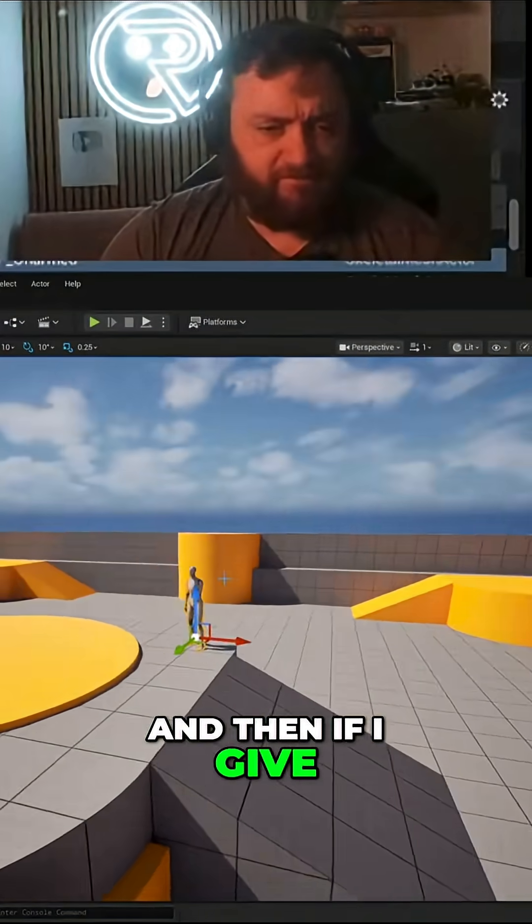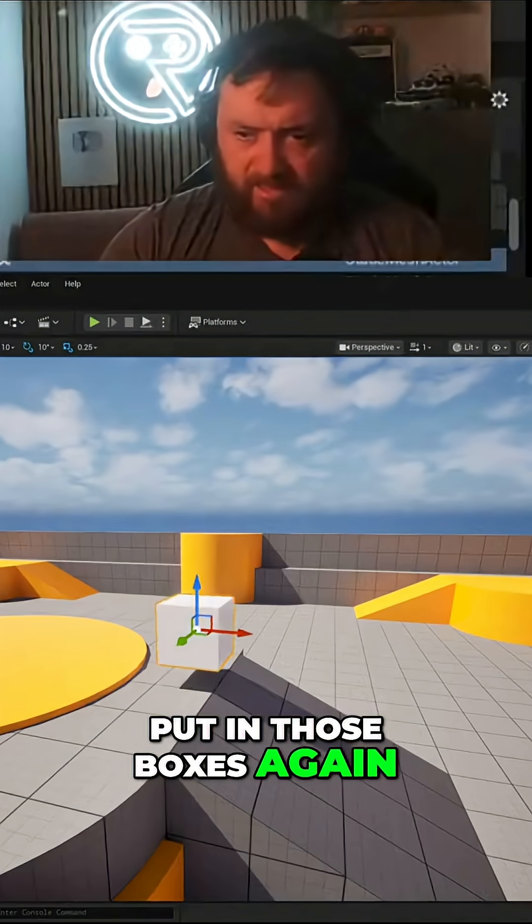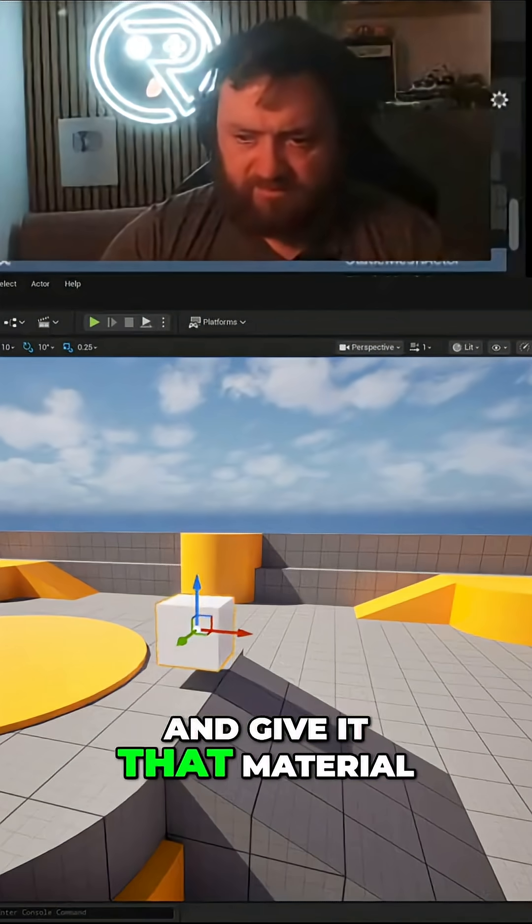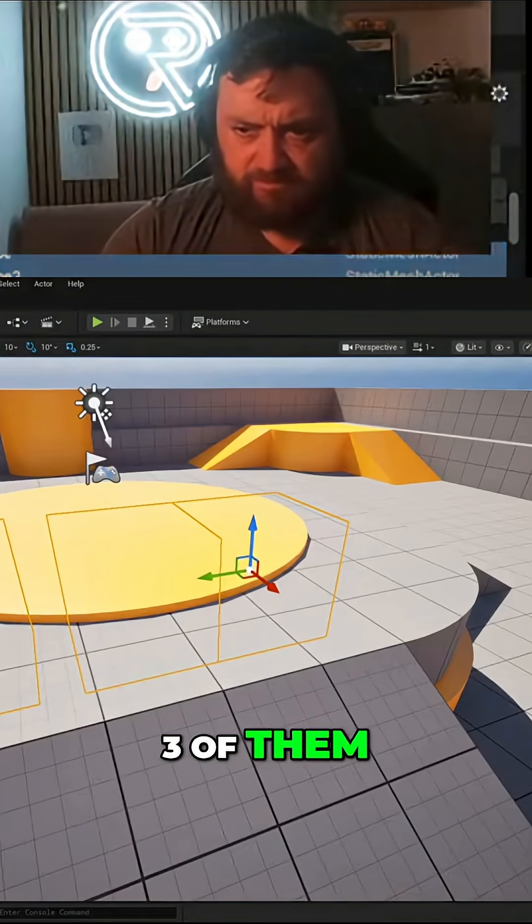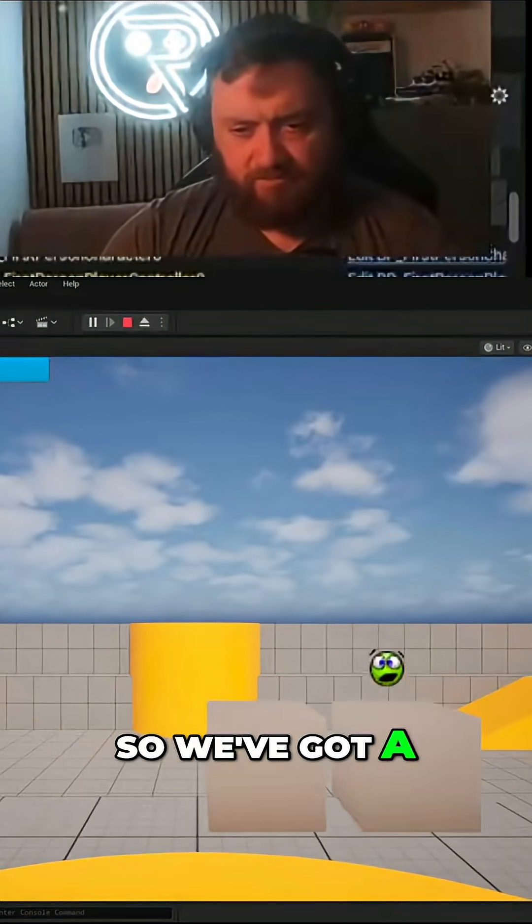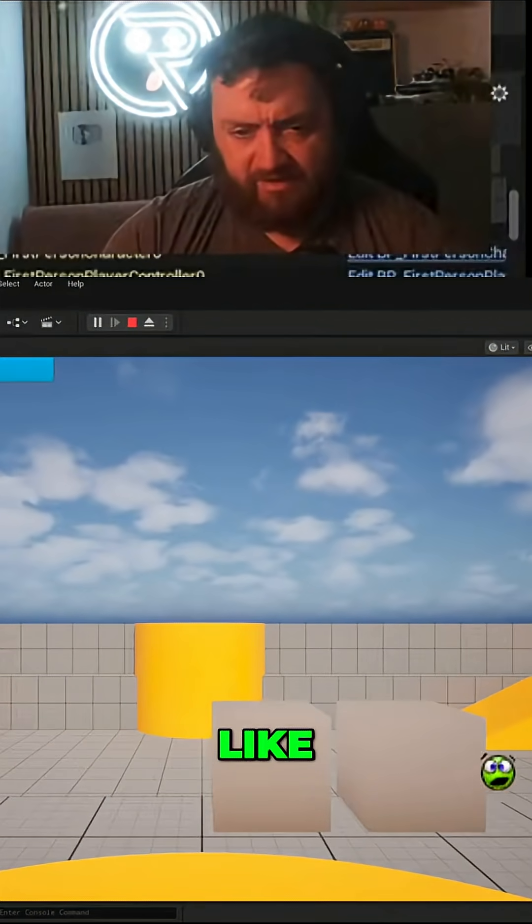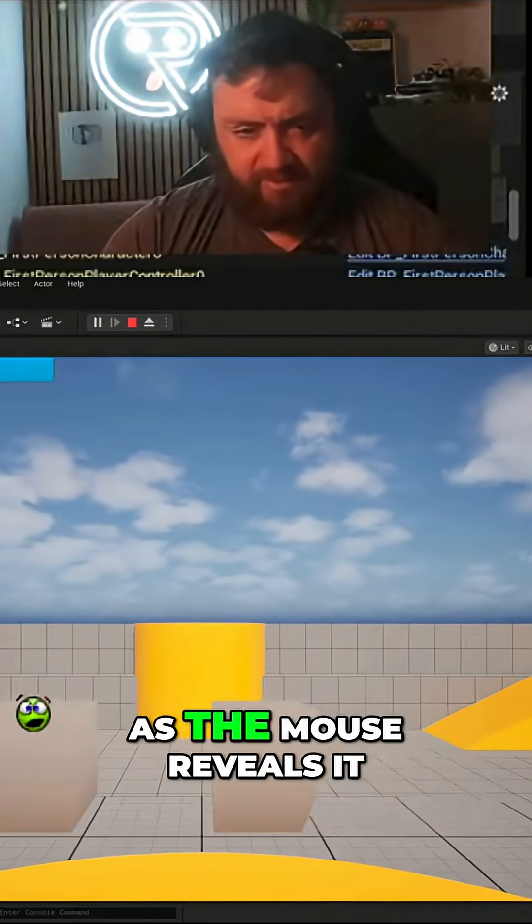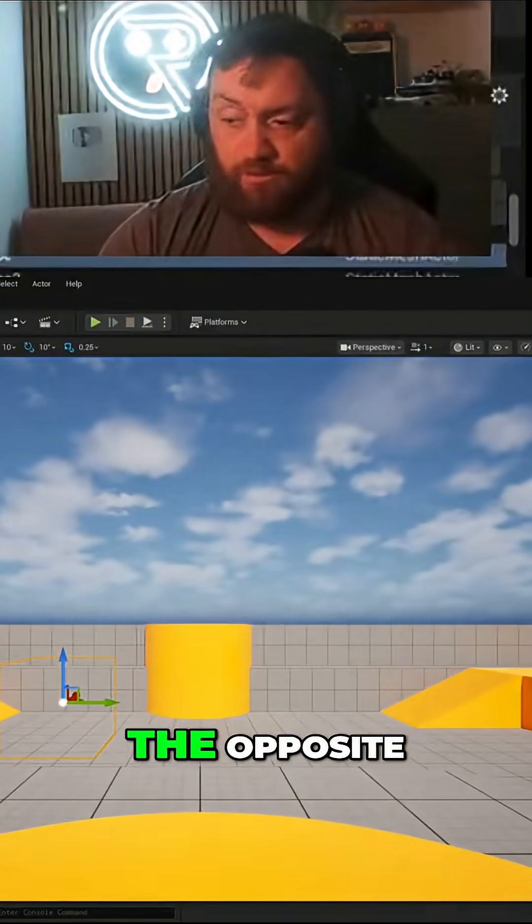And then if I put in those boxes again and give it that material, three of them to make physics. And so you've got a mask now. You see how it like as the mouse reveals it.